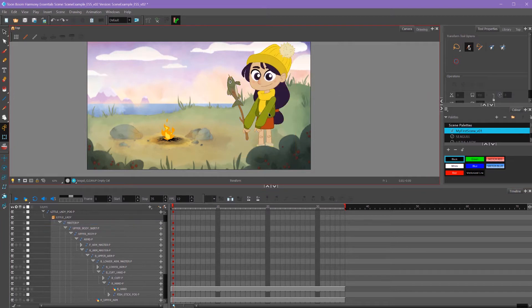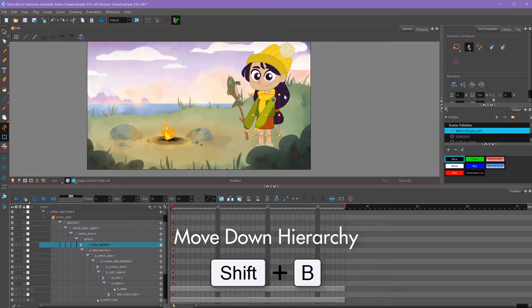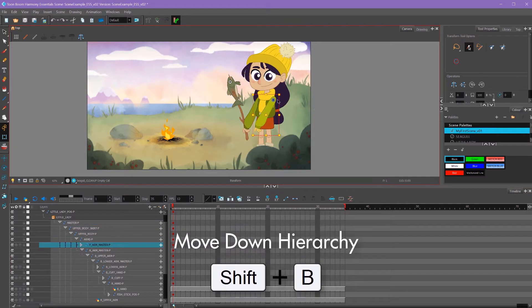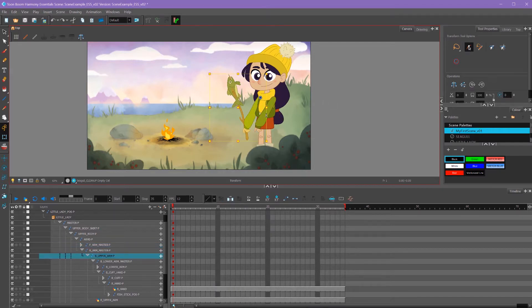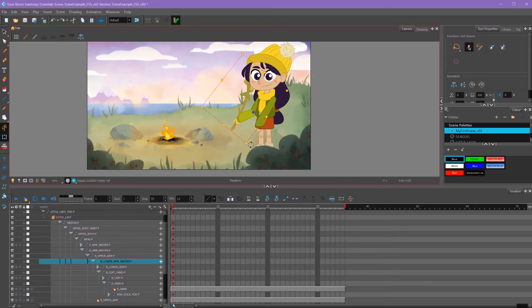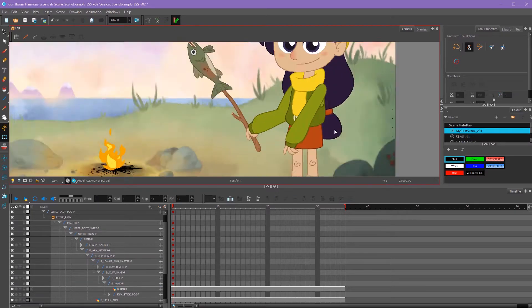If I want to go down in hierarchy, for example if I'm on my arm hierarchy here, I can press shift B and that'll go lower in my hierarchy. So that's really useful to know for puppeted animation, and I use that hotkey a lot.